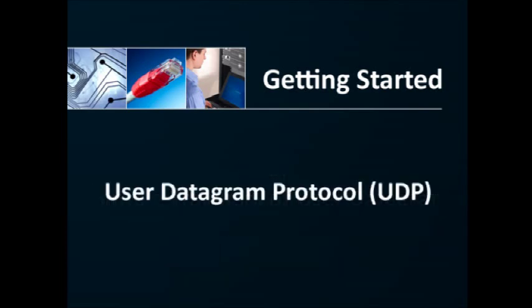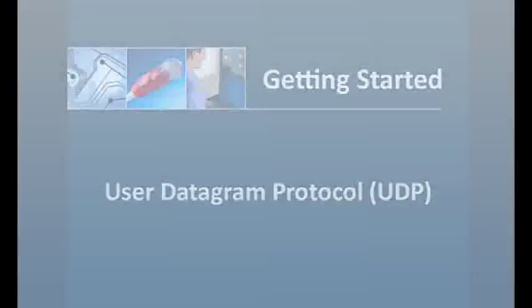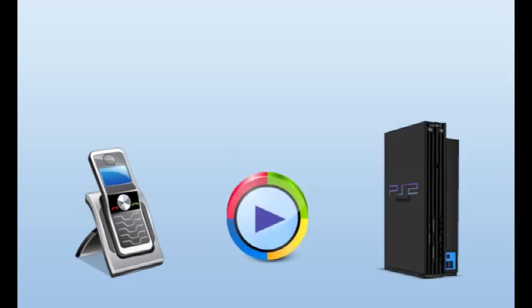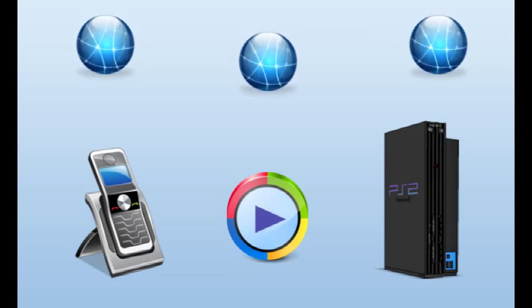UDP is a common communication in VoIP, streaming media, and games for its low overhead and ability to send broadcast messages to multiple destinations.